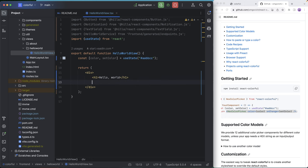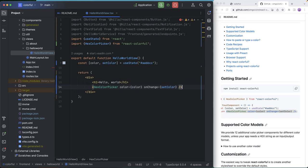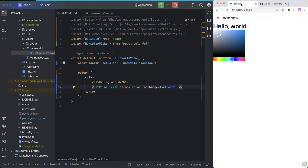So we're going to go here underneath our H1, add the hex color picker, and hit save. If we go into our view here, we can see that we have the color picker here, and we are able to select colors.